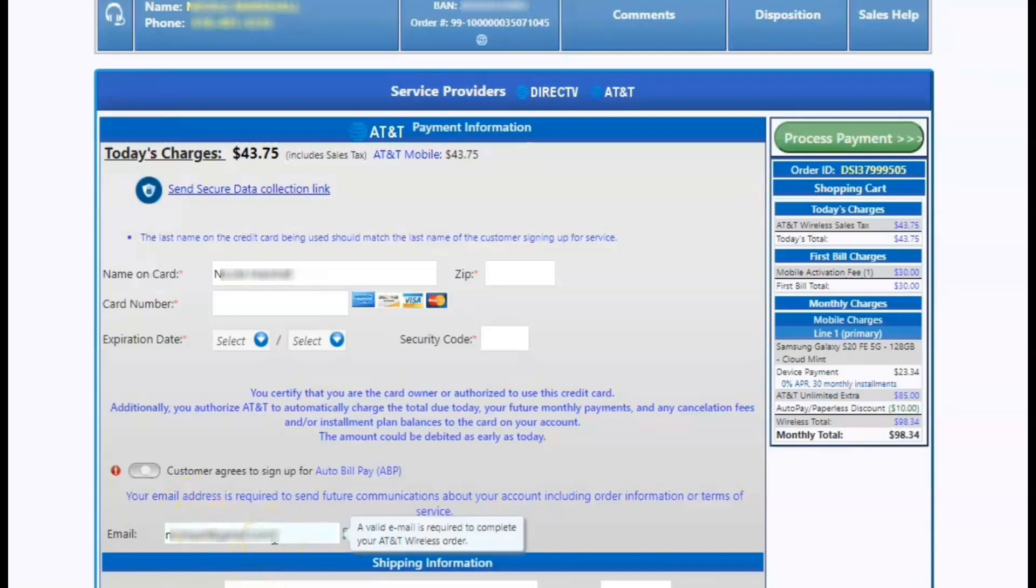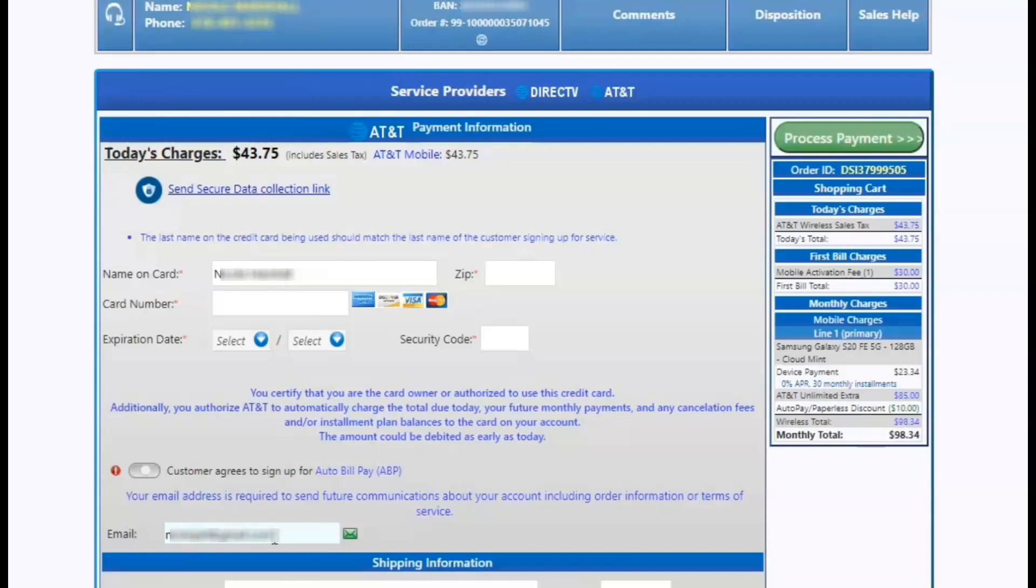This last screen is where you're going to put the customer's email address in again. Again, make sure it's valid. The customer will get an email from Sarah Plus to accept the terms and agreement before the order will release. And it has to be accepted within five to seven business days. Otherwise, the order will auto cancel themselves.